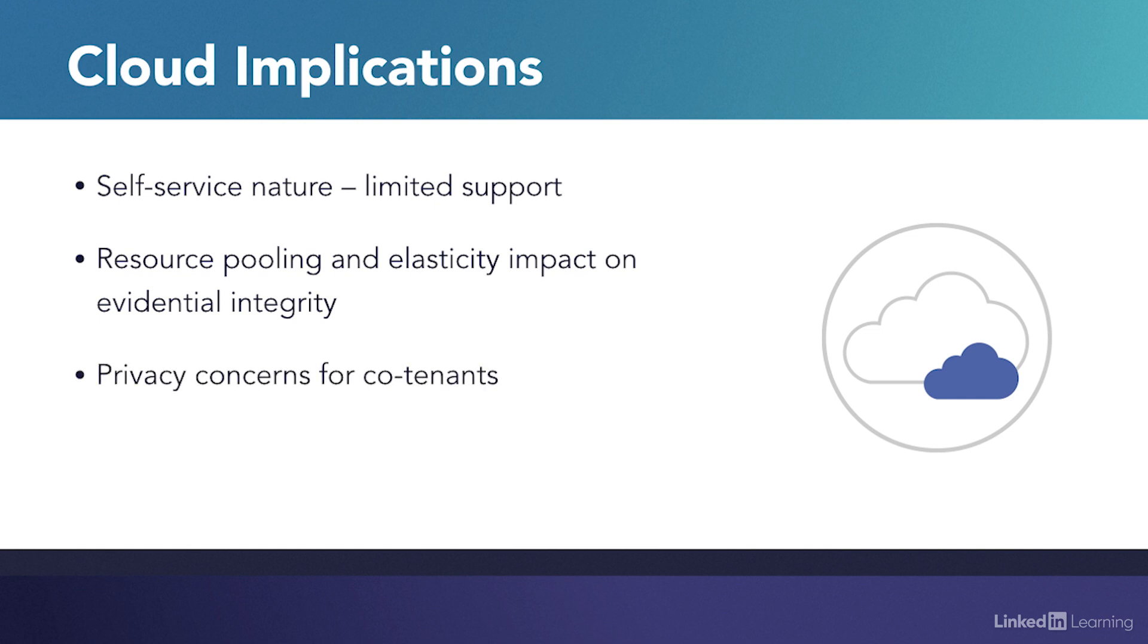Resource pooling also causes privacy concerns for co-tenants when collecting incident evidence, such as logging, NetFlow data, physical machine images and so on. This can be addressed through filtering out co-tenant information, but that filtering has to be done through a forensically acceptable process.